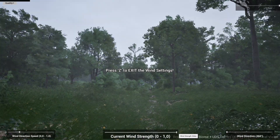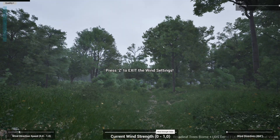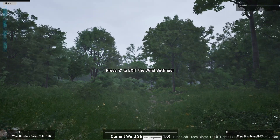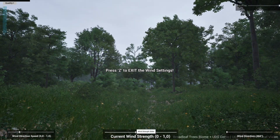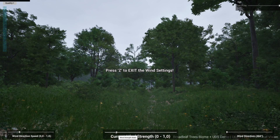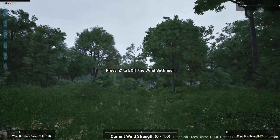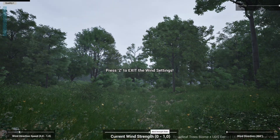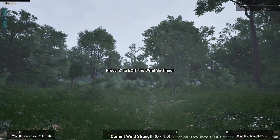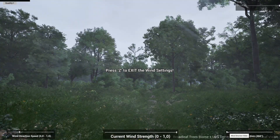If we reduce the wind strength, the rain also becomes weaker. The wind direction also has an influence on the rain.